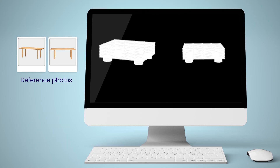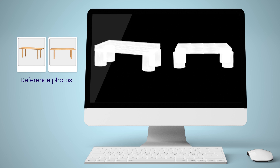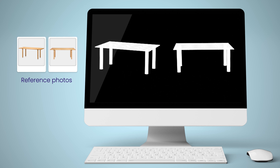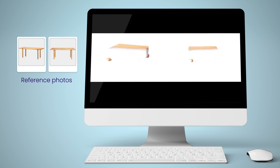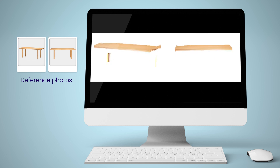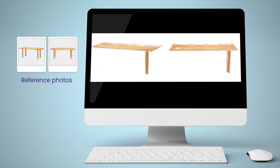It starts with an assembly of deformed parts. Our AI optimizes the shape of the object and the position and parameters of the camera. When finished, you have an accurate 3D model created by AI.